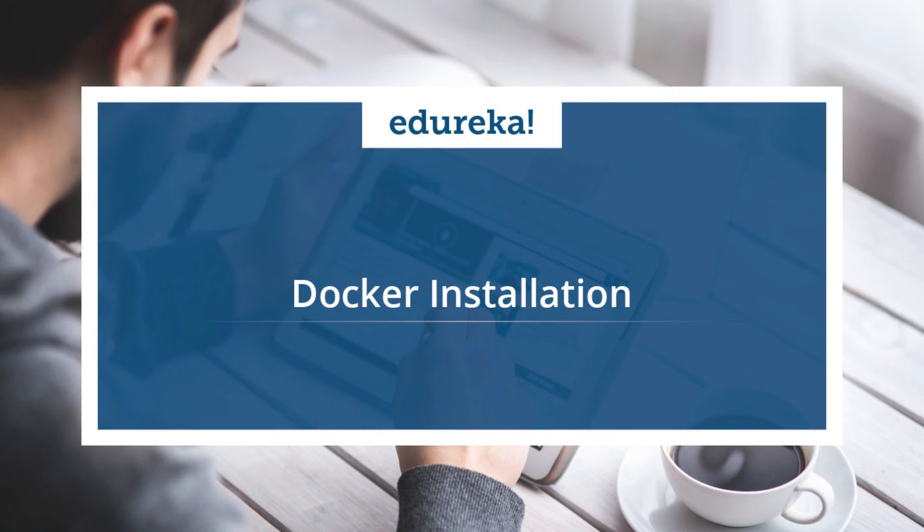Hello everyone, this is Saurabh from Edureka. Today we will learn how to install Docker and how to run a Docker container on a CentOS machine.